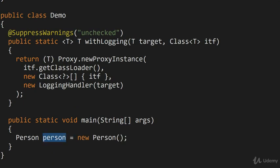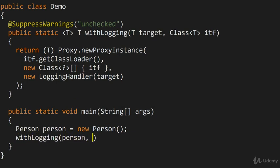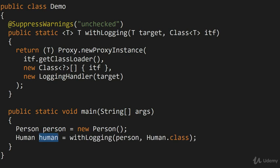And then I'm going to construct a dynamic proxy with logging. So I'm going to say withLogging, I'll provide the person as the argument, and the second argument is that interface that I want to receive. Now remember, person implements the Human interface. So here I can say Human.class, and that specifies the actual interface, and let's make a variable called logged, for example.